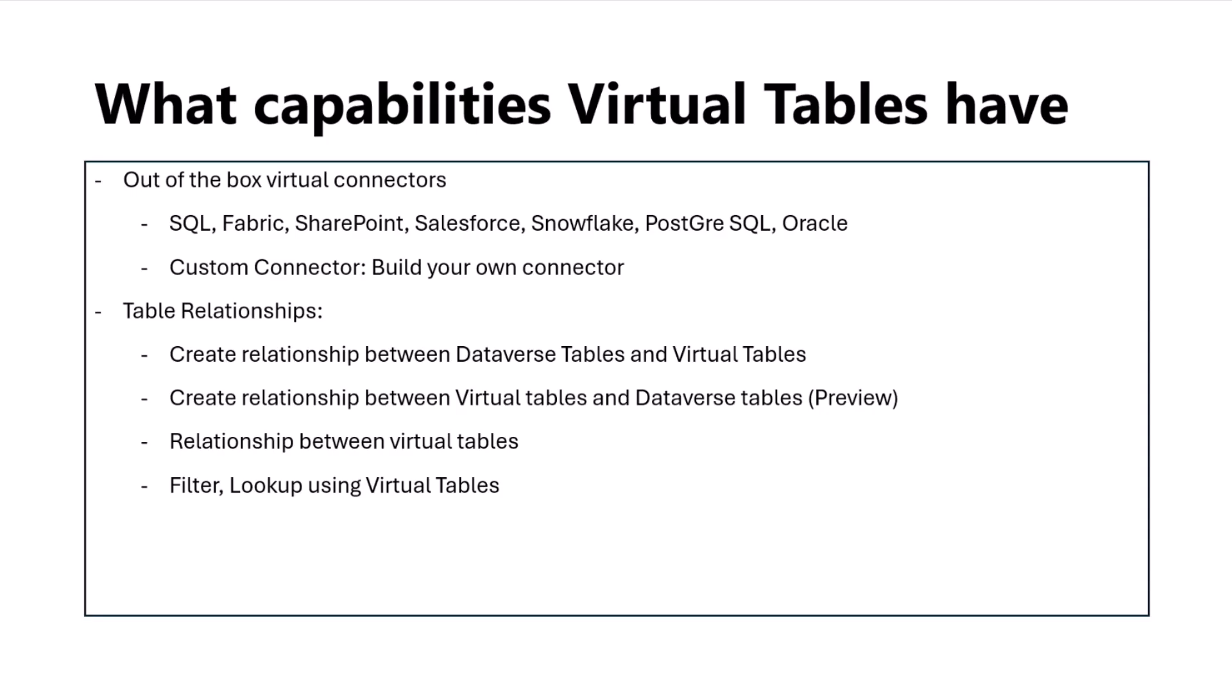Some of the key benefits and features of virtual tables is the ability to create relationships. The power of Dataverse where you can create different tables and relationships between these tables is extended to virtual tables as well. You can create relationships between a virtual table and a Dataverse native table, or virtual table to another virtual table. It can be two different sources—a SQL database or Oracle—and you want to create a relationship in Dataverse, which is possible today.